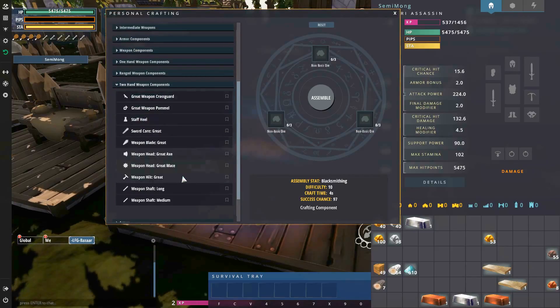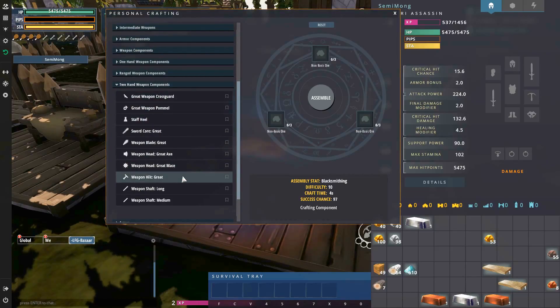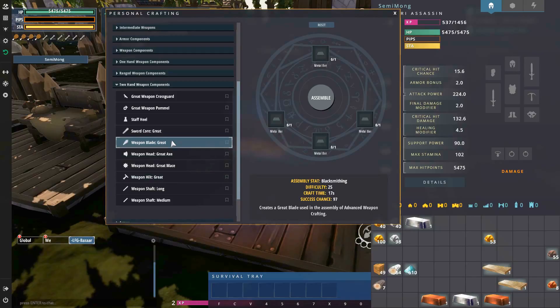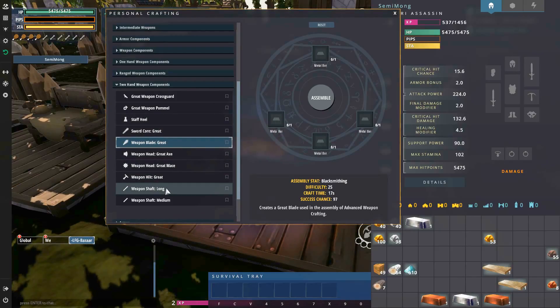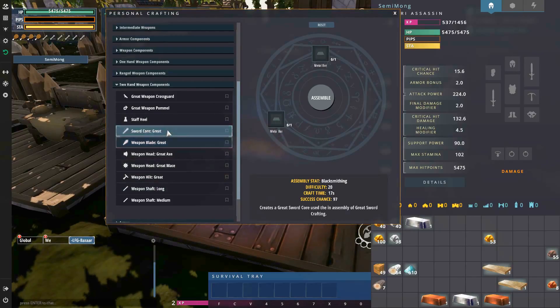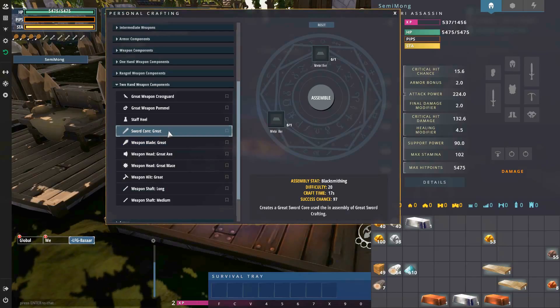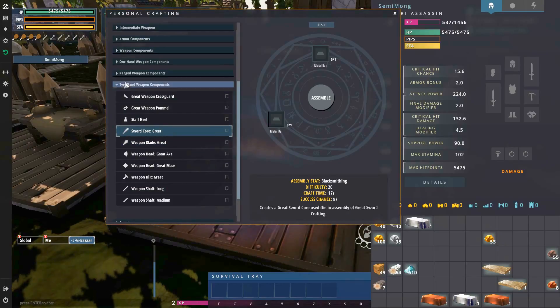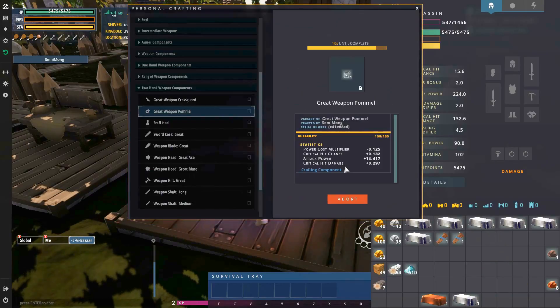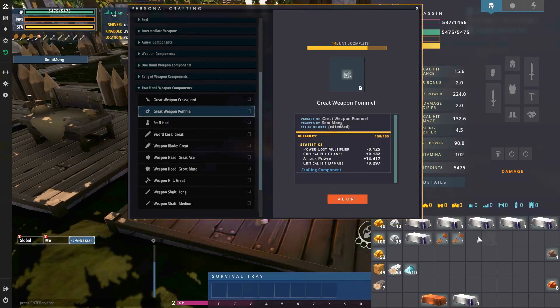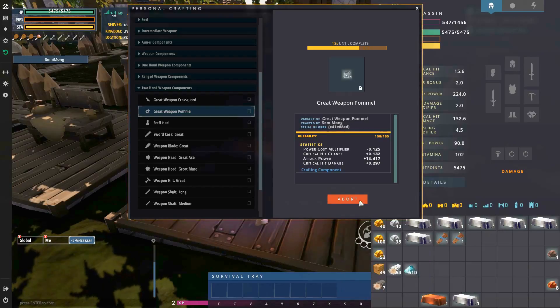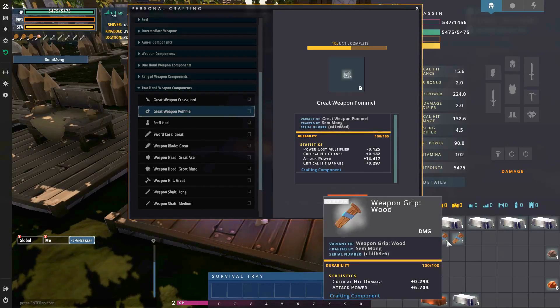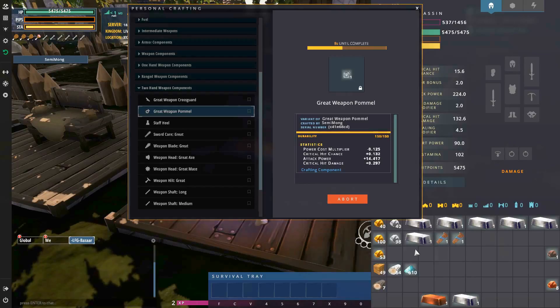What else do I need? I need a great weapon blade which is four more and then a core which is two more, so I need six more bars. All right so that's the pommel being created, then I believe it is just the crossguard and then the pommel crossguard makes the hilt.